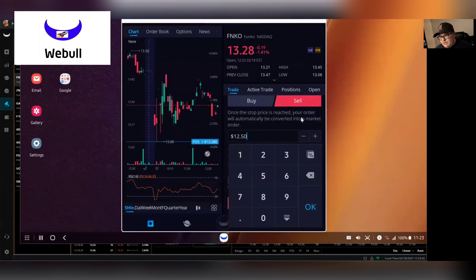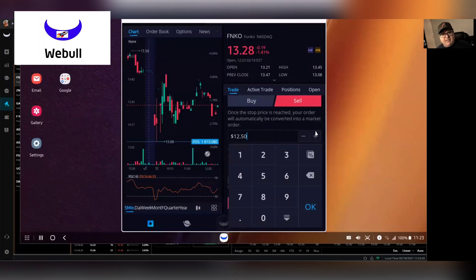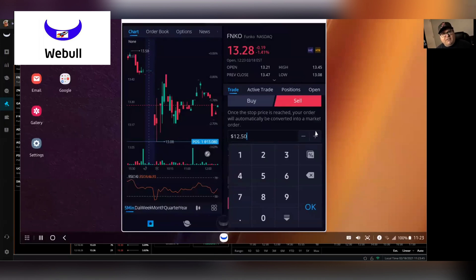Once stop price is reached, your order will automatically be converted into a market order. So basically what it's telling you is once that price drops to $12.50, it's automatically going to sell it.